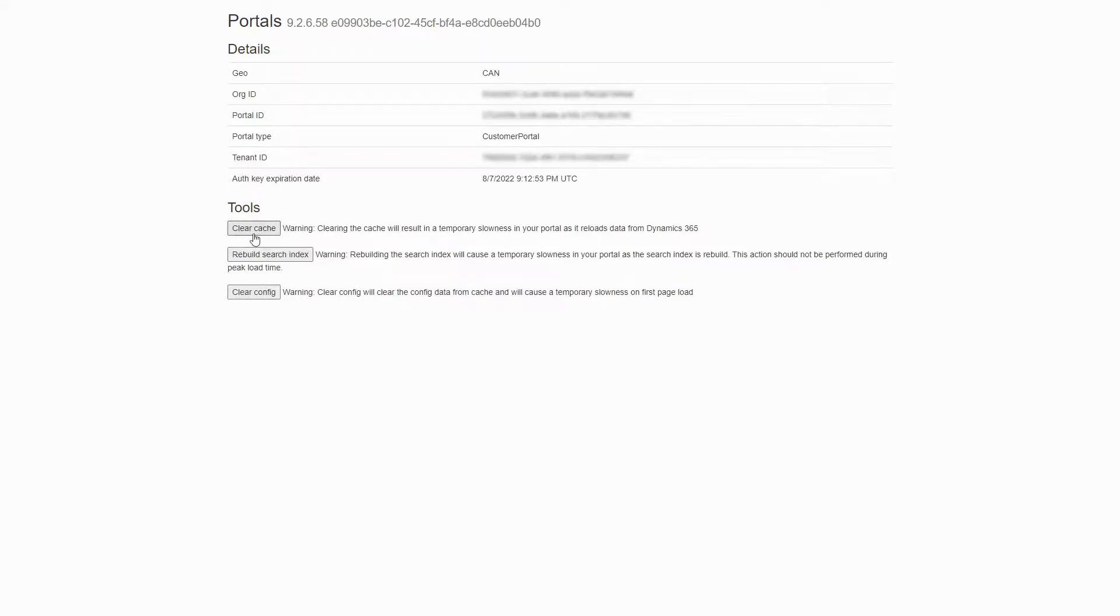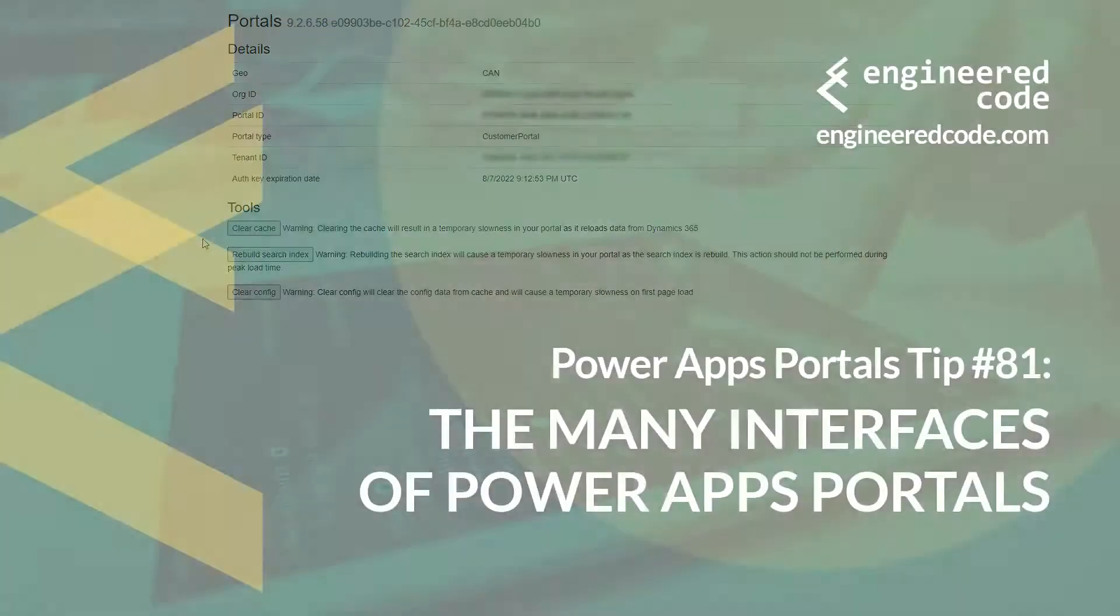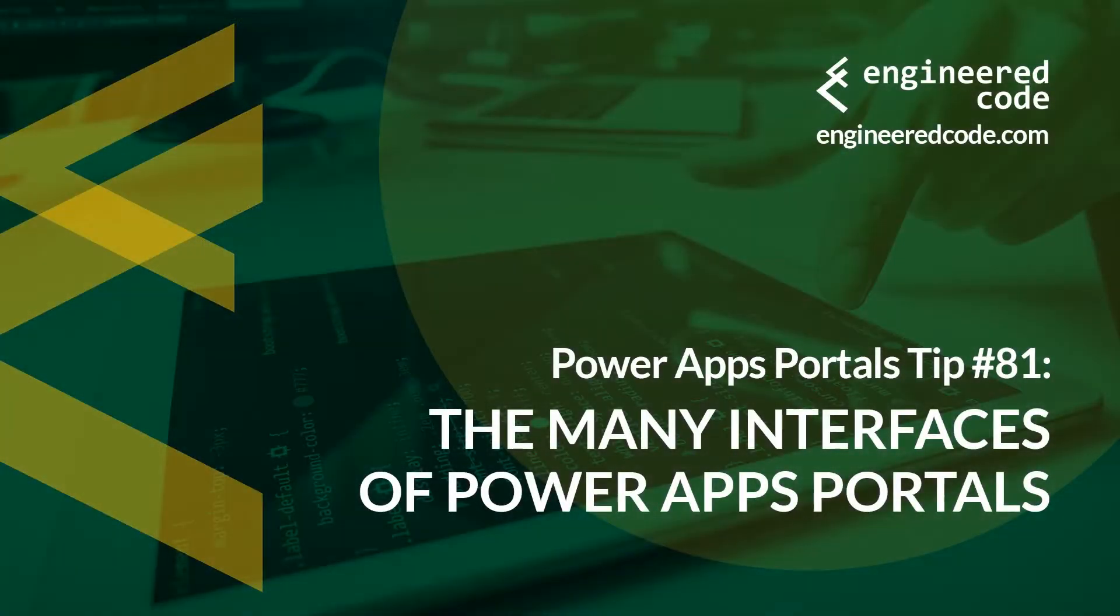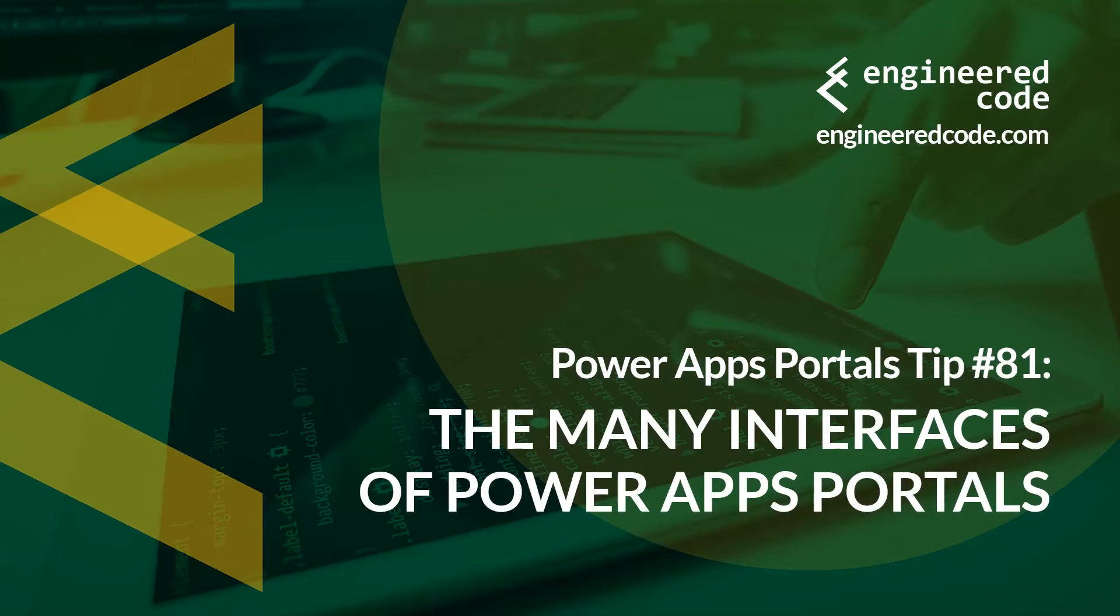In subsequent tips, I'll dive deeper into each one of these interfaces. Thanks for watching, and I hope you found the PowerApps Portal Tip number 81, on the many interfaces of PowerApps Portals, useful.